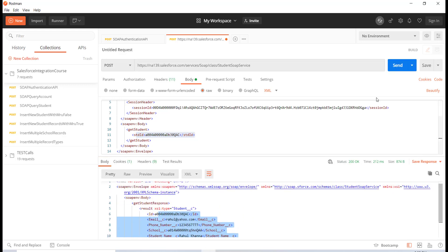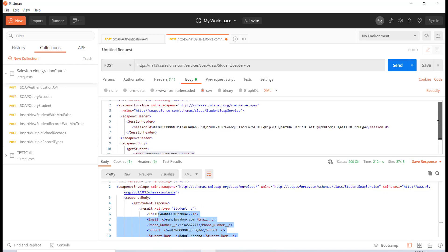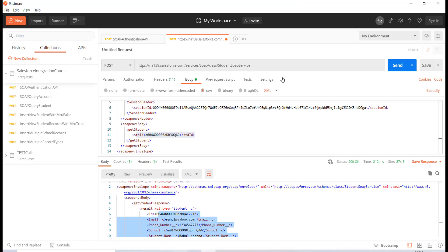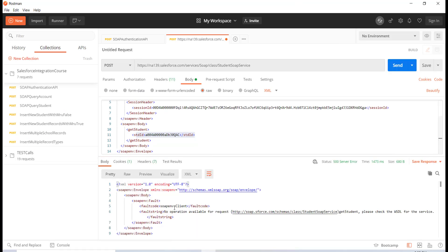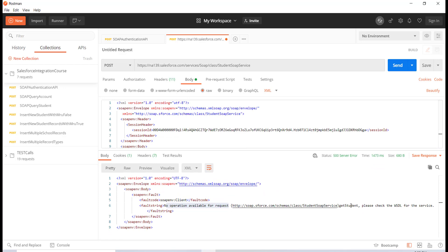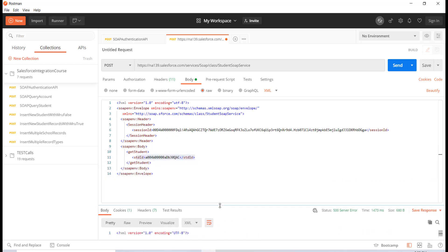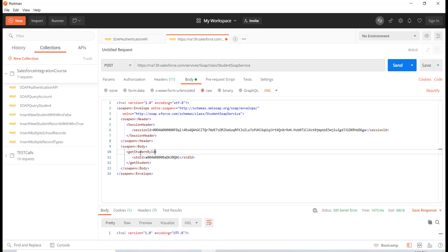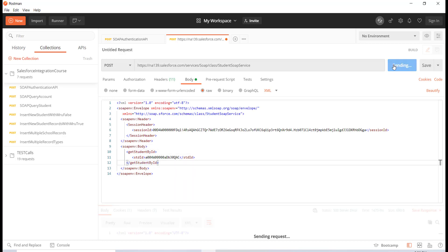Similarly, if I change the method name from 'getStudent' to 'getStudentById' and save the class, calling the old operation name from Postman gives the error: 'No operation available for this request' because it looked for 'getStudent' and didn't find it. You must update the operation in the XML body to 'getStudentById' — then the request goes through fine.